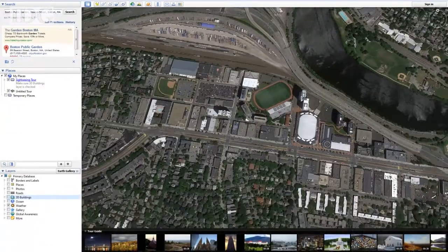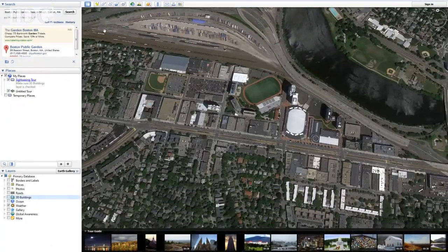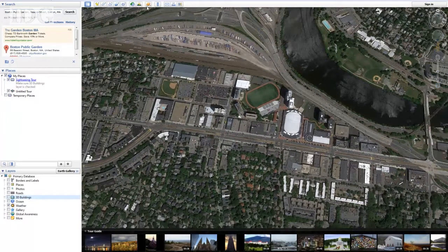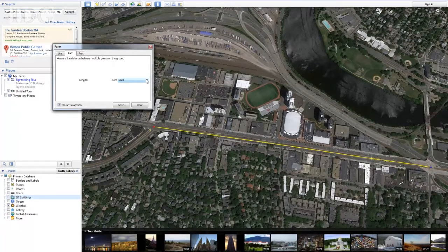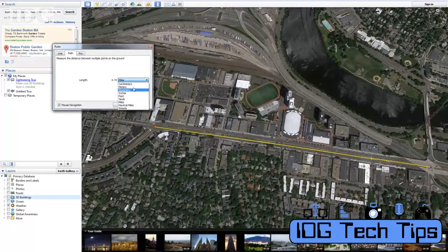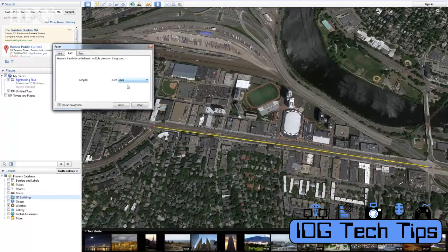One of the other things you can do with Google Earth — much better than Google Maps — is measure distances. You can do that by clicking on the ruler, clicking a start point and an end point, and then selecting your units of measure. Those are your tips and tricks on Google Earth. I'm Nick Barber and that's your Tech Tip.